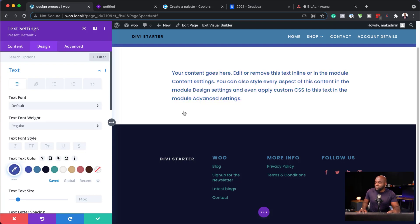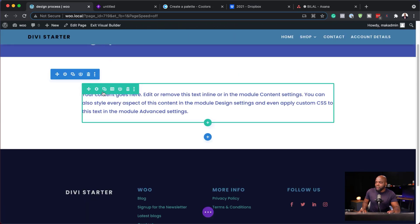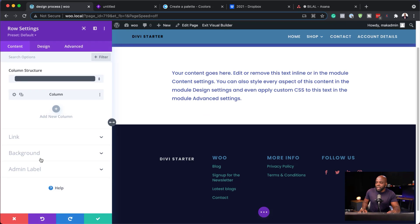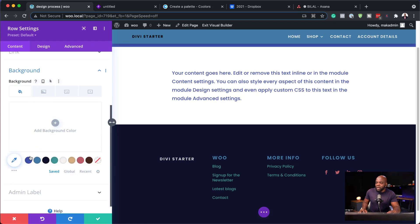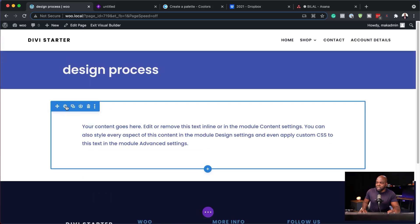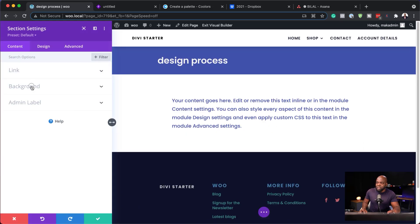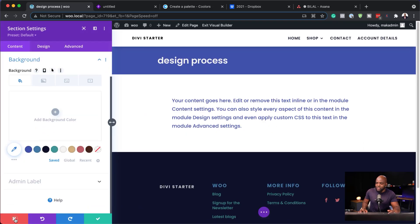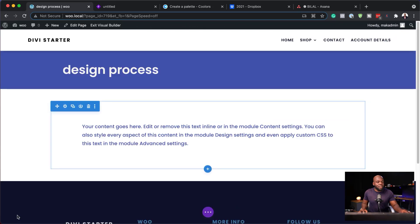Let's say I choose this color — that's going to be my text color. Save. Now let's say I need to go to my row settings, and if I go to background, you can see all my colors are here. So everything is going to be consistent as I'm designing my site. Over here on the section settings, again, we have our colors. This is why it is important for you to set your colors first as you're designing your website.